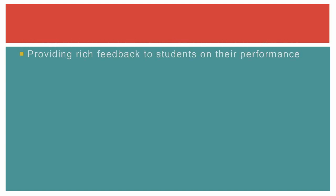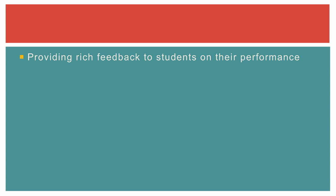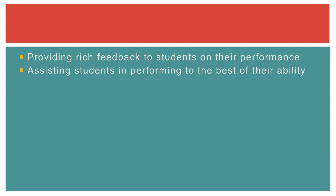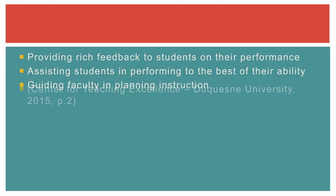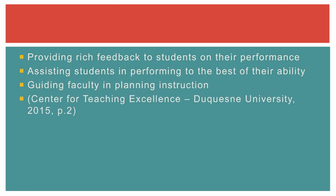Some benefits of using rubrics include providing rich feedback to students on their performance instead of a simple numerical value, assisting students to perform to the best of their ability by explicitly stating what is expected of them, and helping lecturers to plan classes by easily identifying assessment criteria that can be aligned to the teaching and learning.